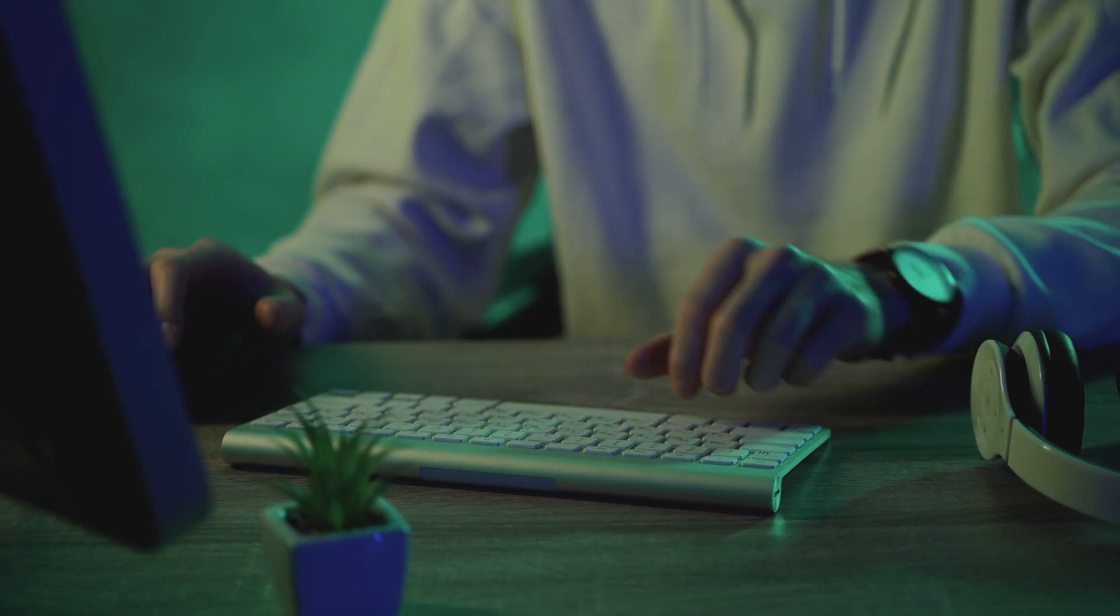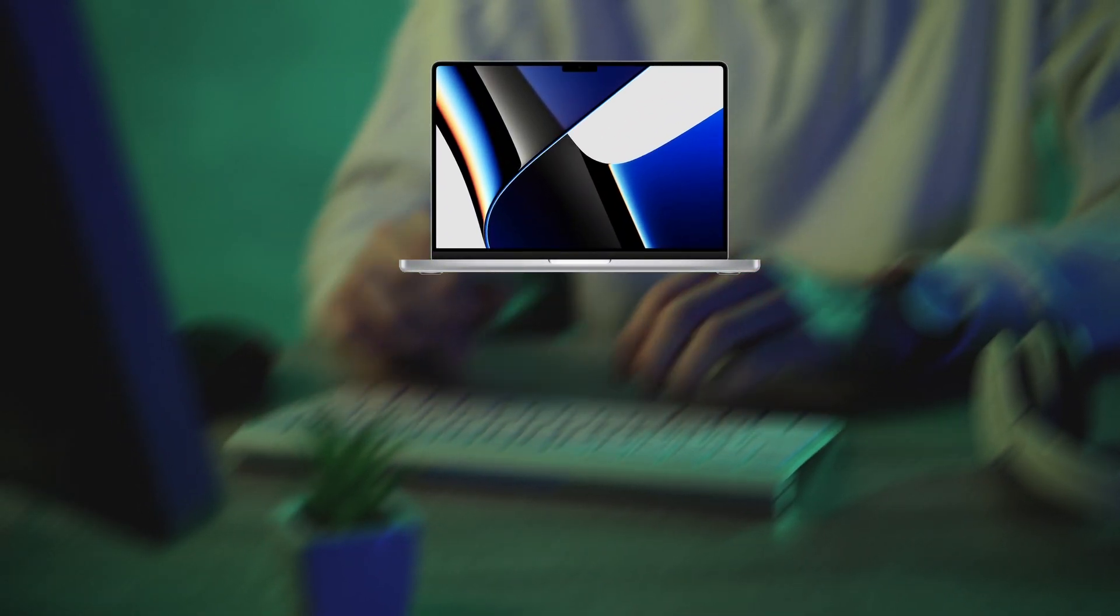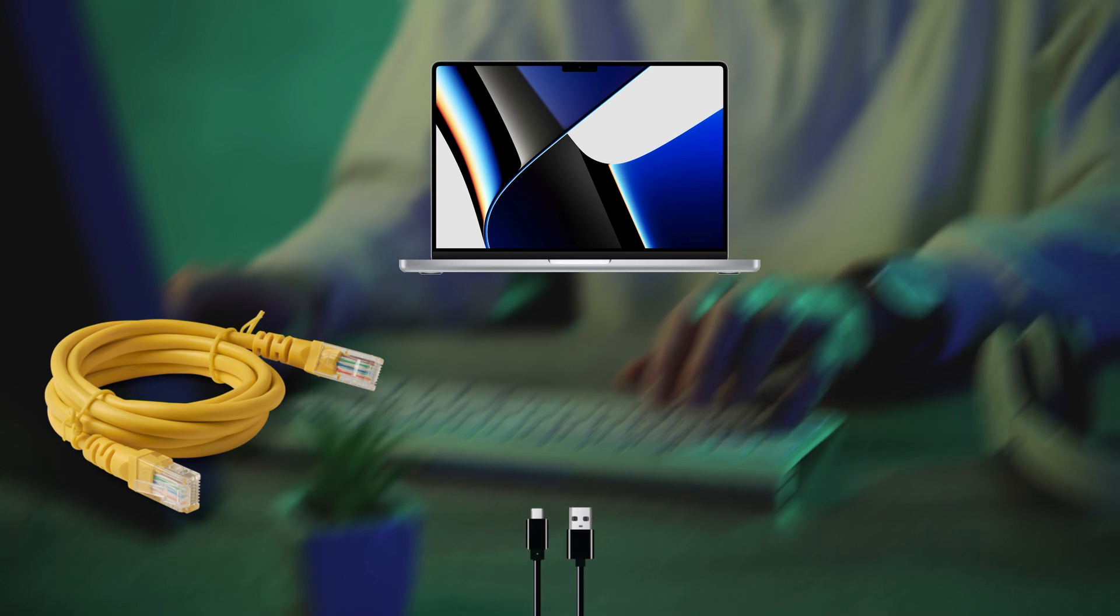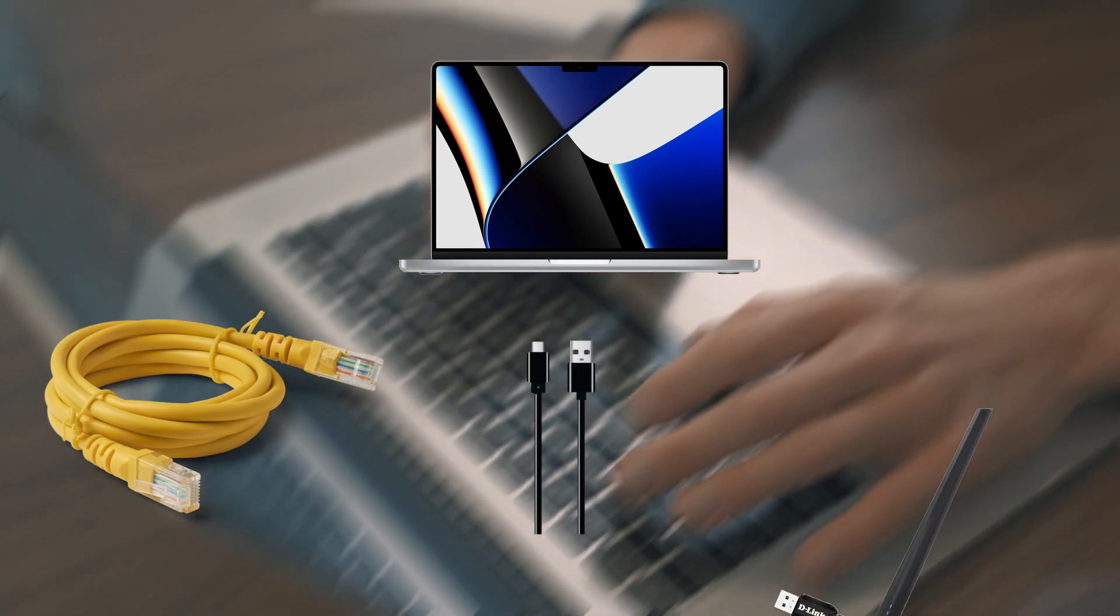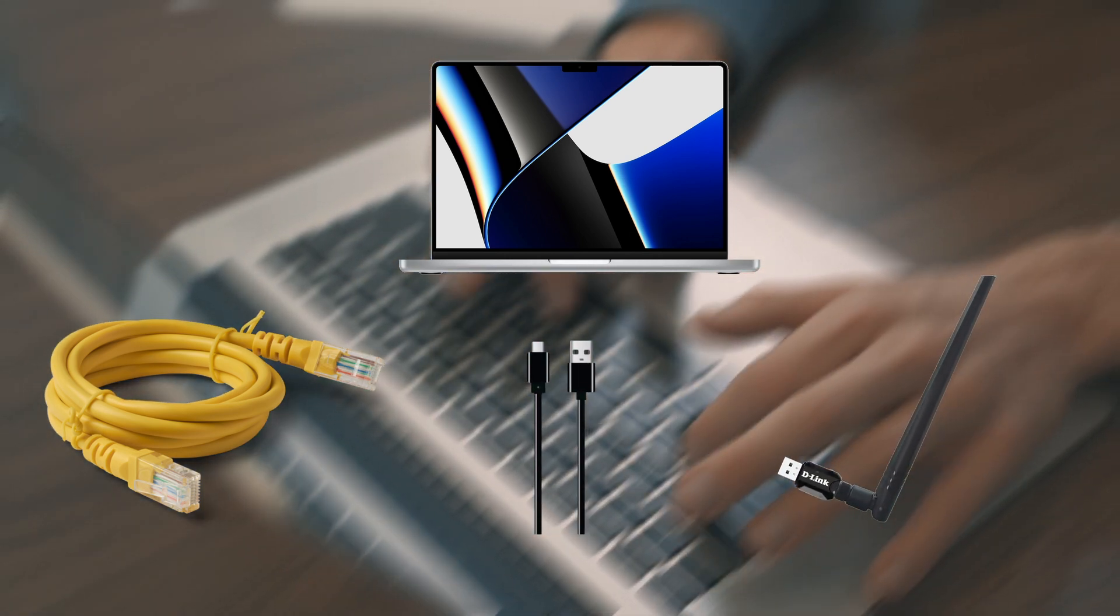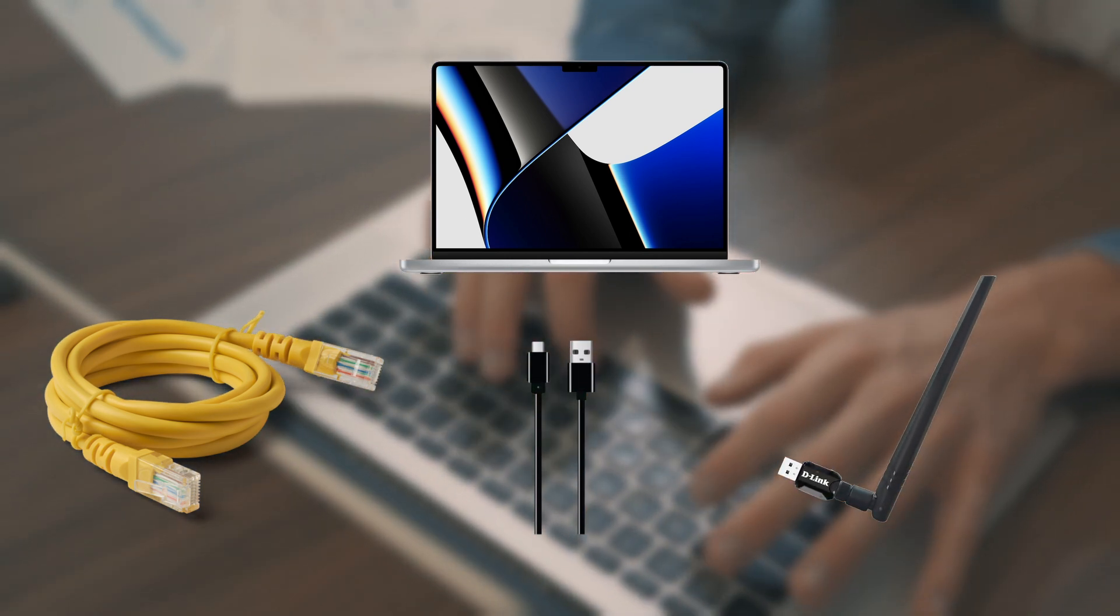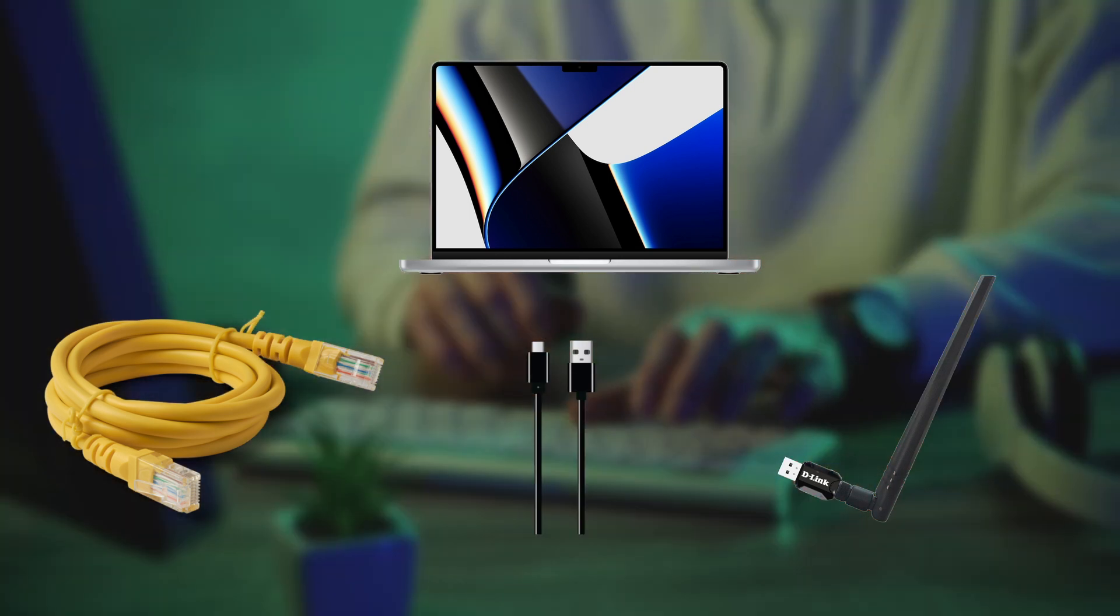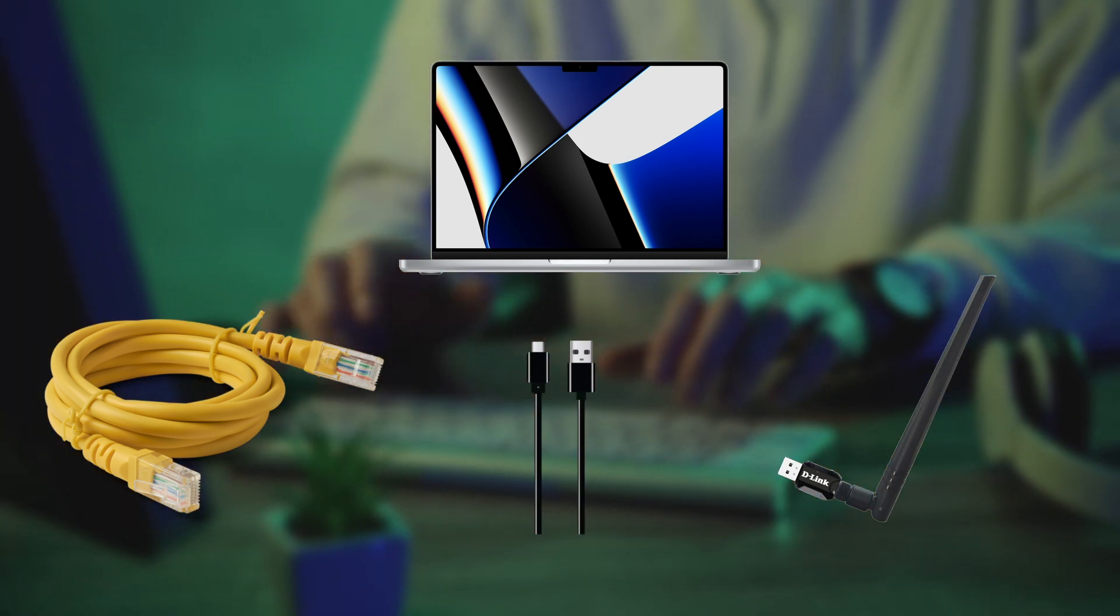First, please note, your Mac must be connected to the internet using Ethernet, USB tethering, or a secondary Wi-Fi adapter. Unlike Windows, macOS doesn't allow you to share a Wi-Fi connection over the same Wi-Fi interface.